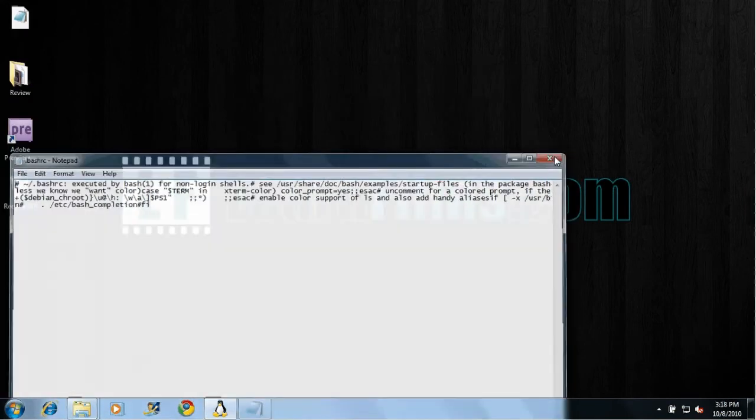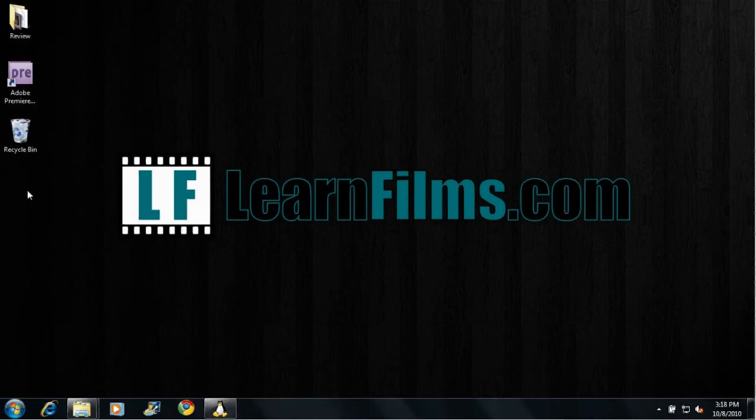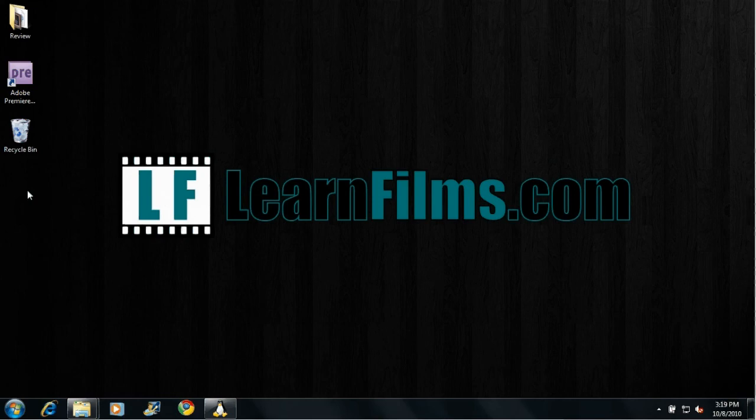And that's about all there is to it. In a little while, we'll have another tutorial on how to access your Windows files from the Linux partition. But for right now, that's all there is to accessing your Linux files from the Windows partition. For more tutorials and reviews and just informational videos, please visit us at LearnFilms.com and feel free to drop us any suggestions on videos. Thanks a lot.